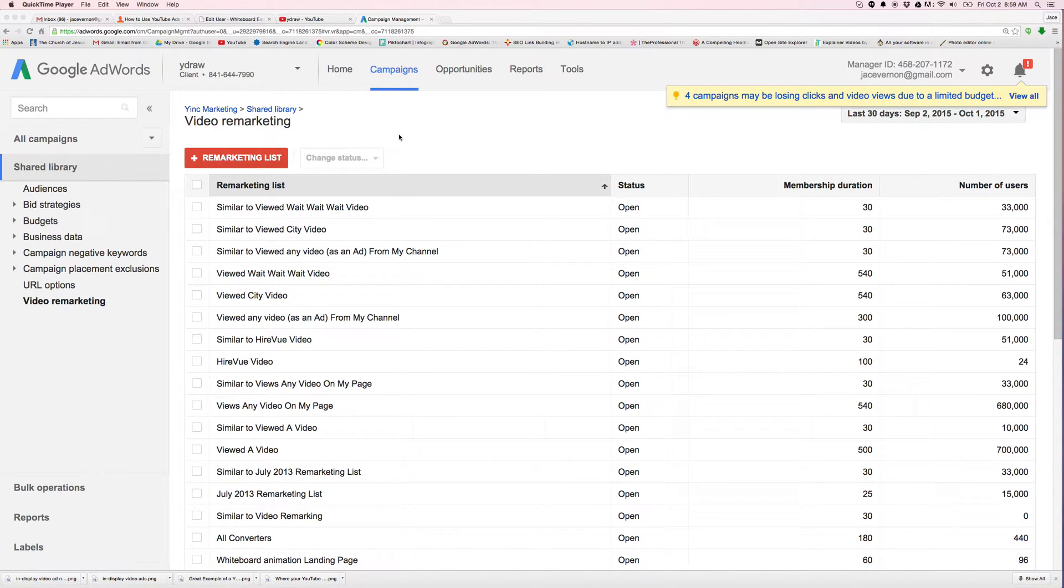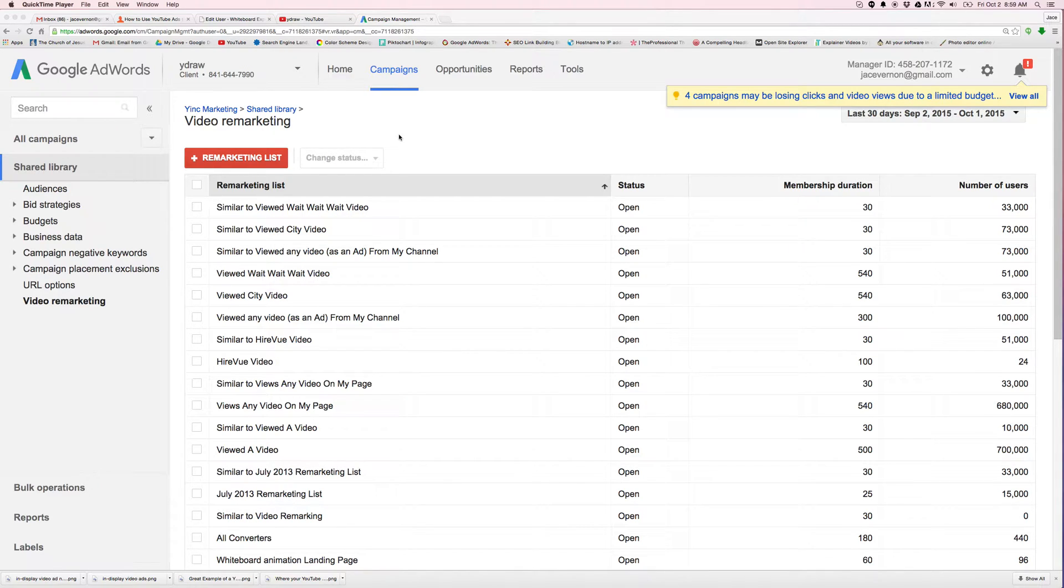Good morning, everyone. It is Friday, October 2nd. I'm going to shoot this quick video on building remarketing lists on the YouTube campaign.